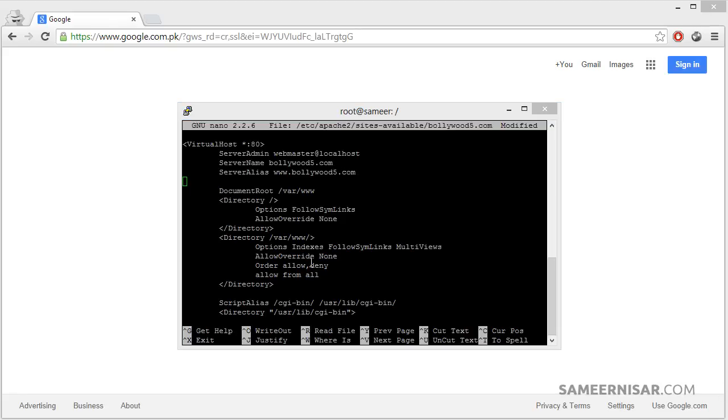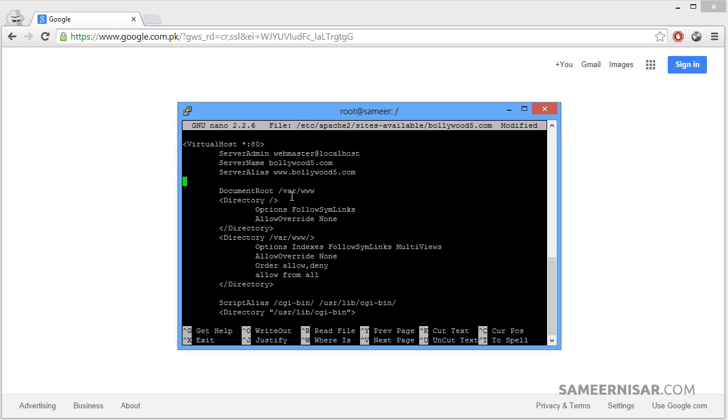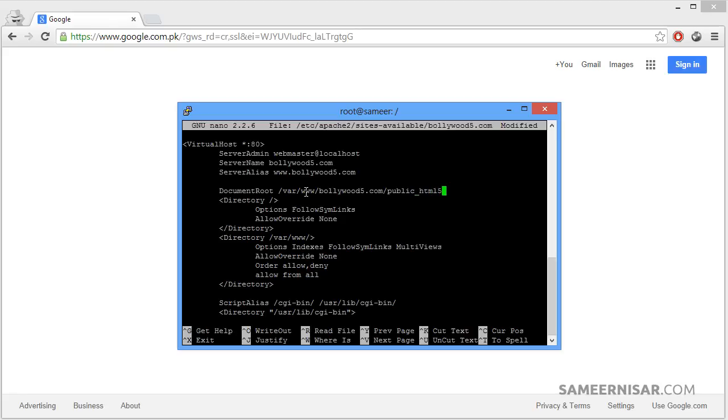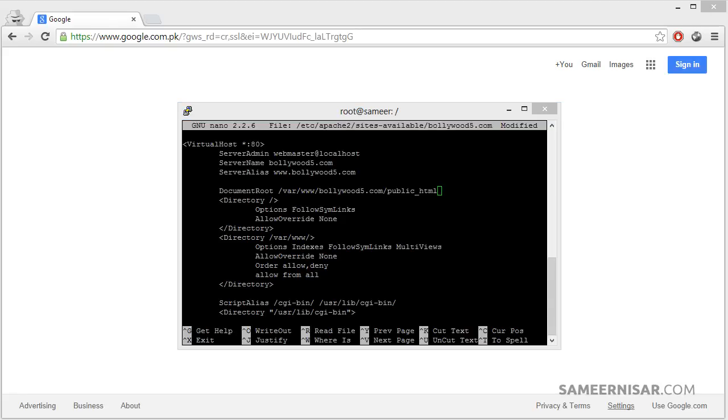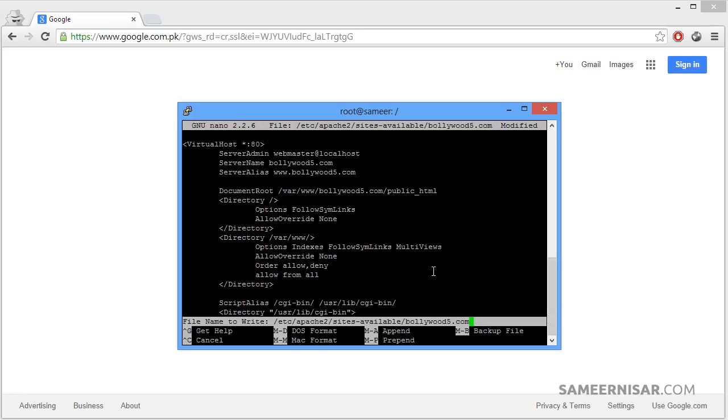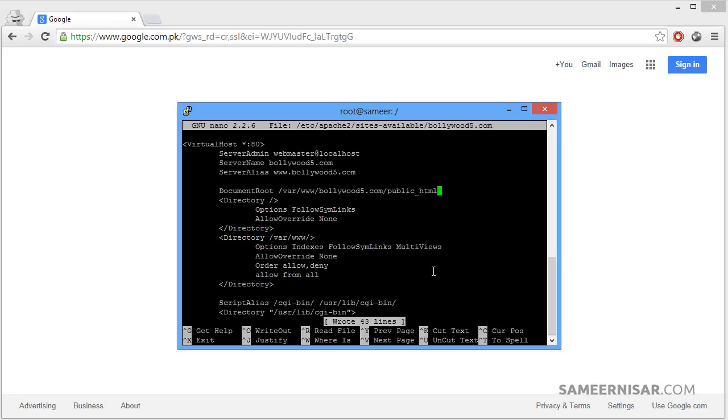We are also going to tell the configuration file where our documents are located for this domain name. By default it will try to access the files from the var www directory. We are going to update this to our correct directory for this domain name, which is var slash www slash bollywood5 slash public underscore html. That is our complete path to our directory where we want to add all of our HTML or PHP files. Now let's save this configuration file with control O, enter, and control X to exit the editor.